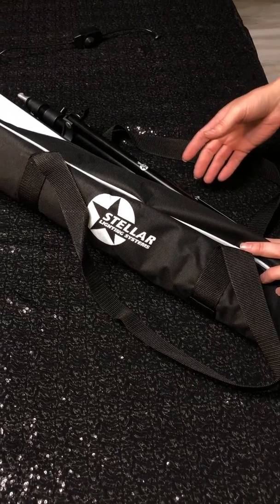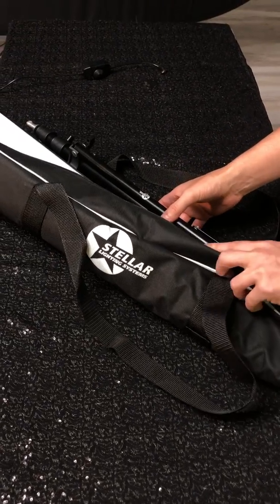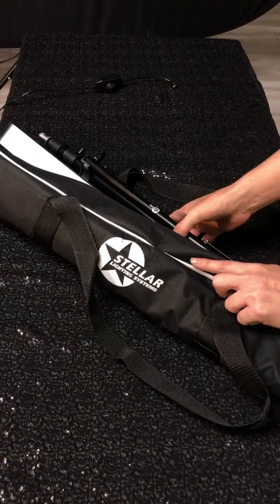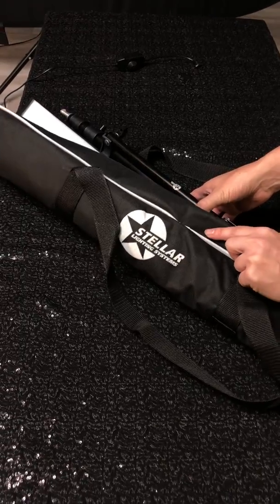This is the Stellar Polaris, a complete lightweight on-the-go lighting solution.